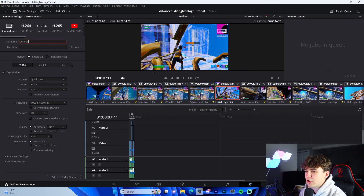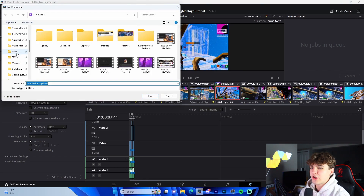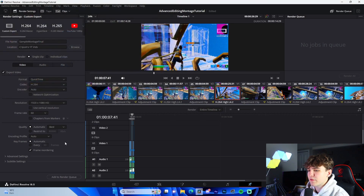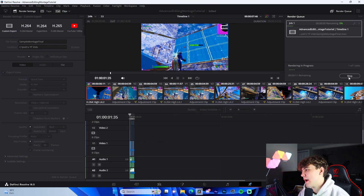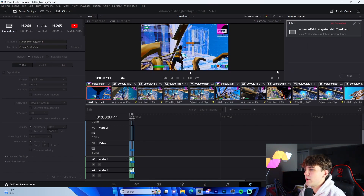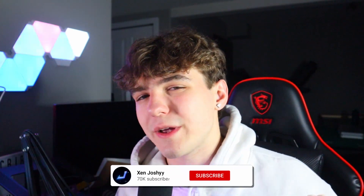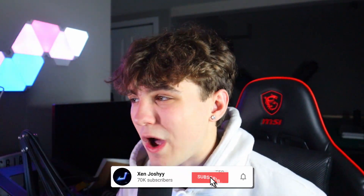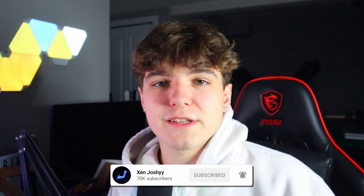When you're done with your montage, go to the Rocket Ship (Deliver page), name it, go to Browse and choose where you want to save it, press Add to Render Queue, and let it render out. If you enjoyed and learned something, like, comment, subscribe, and check out my five dollar editing pack and free presets down in the description. Hope you guys enjoyed — see you in the next video, peace!